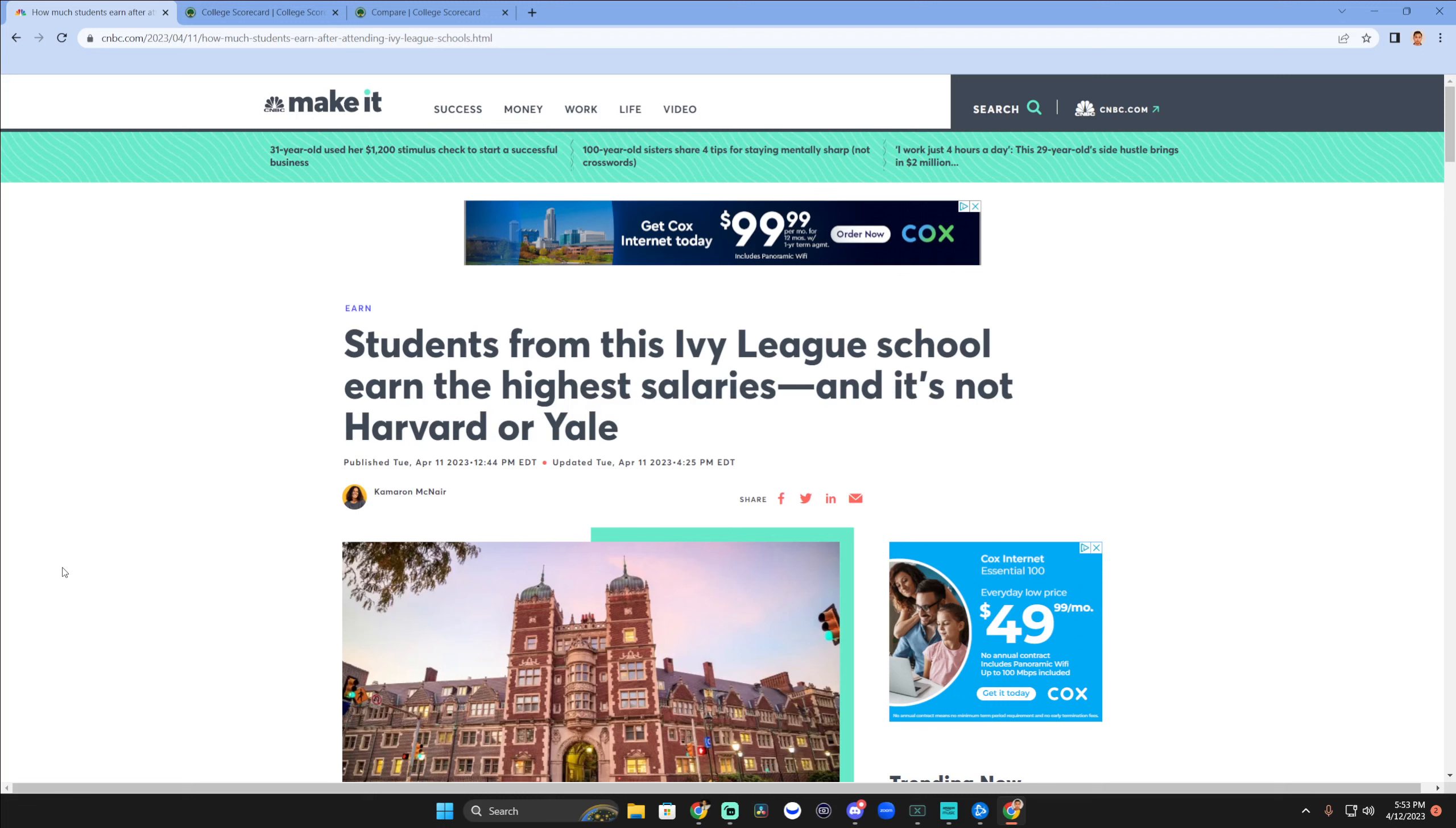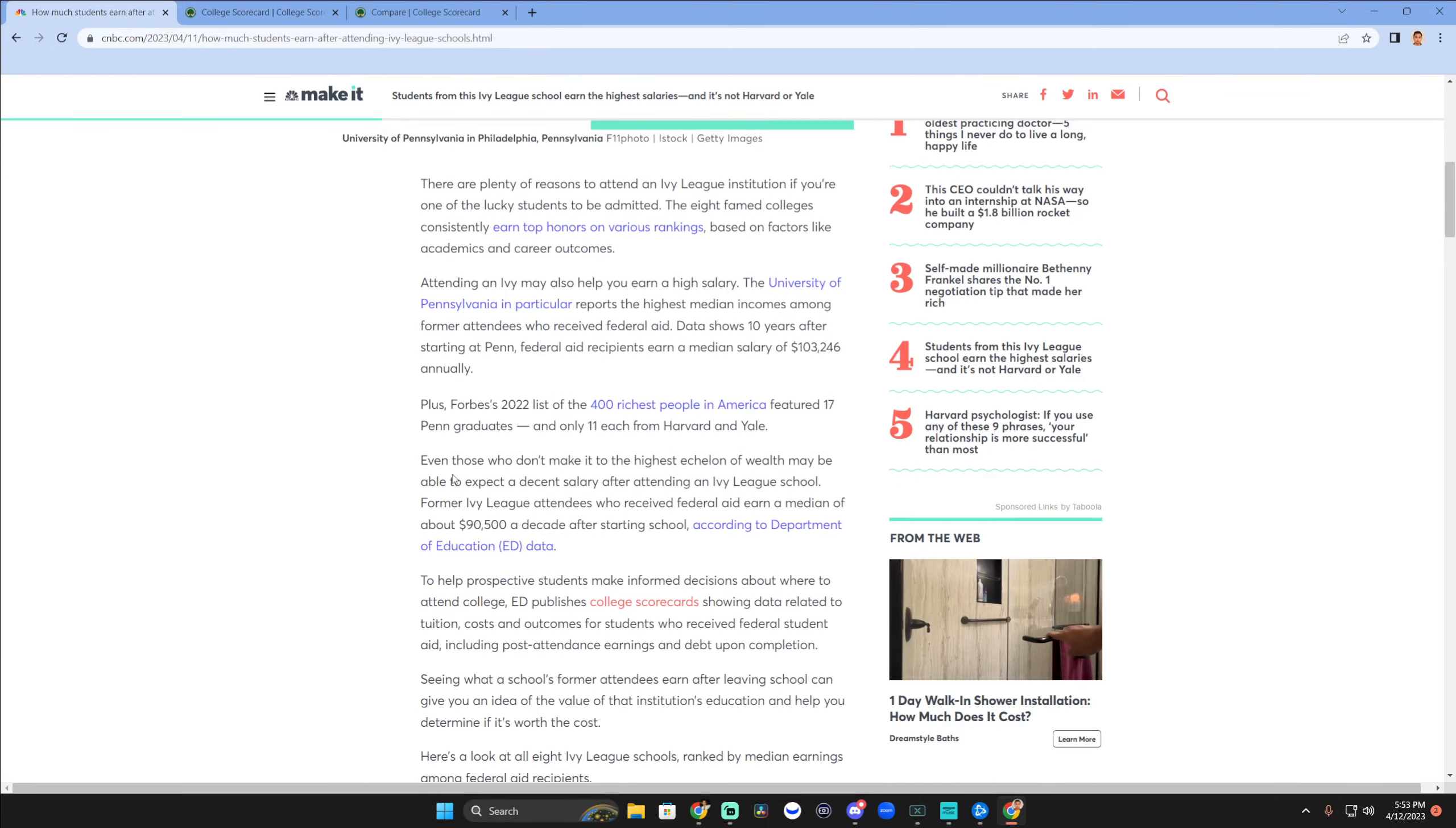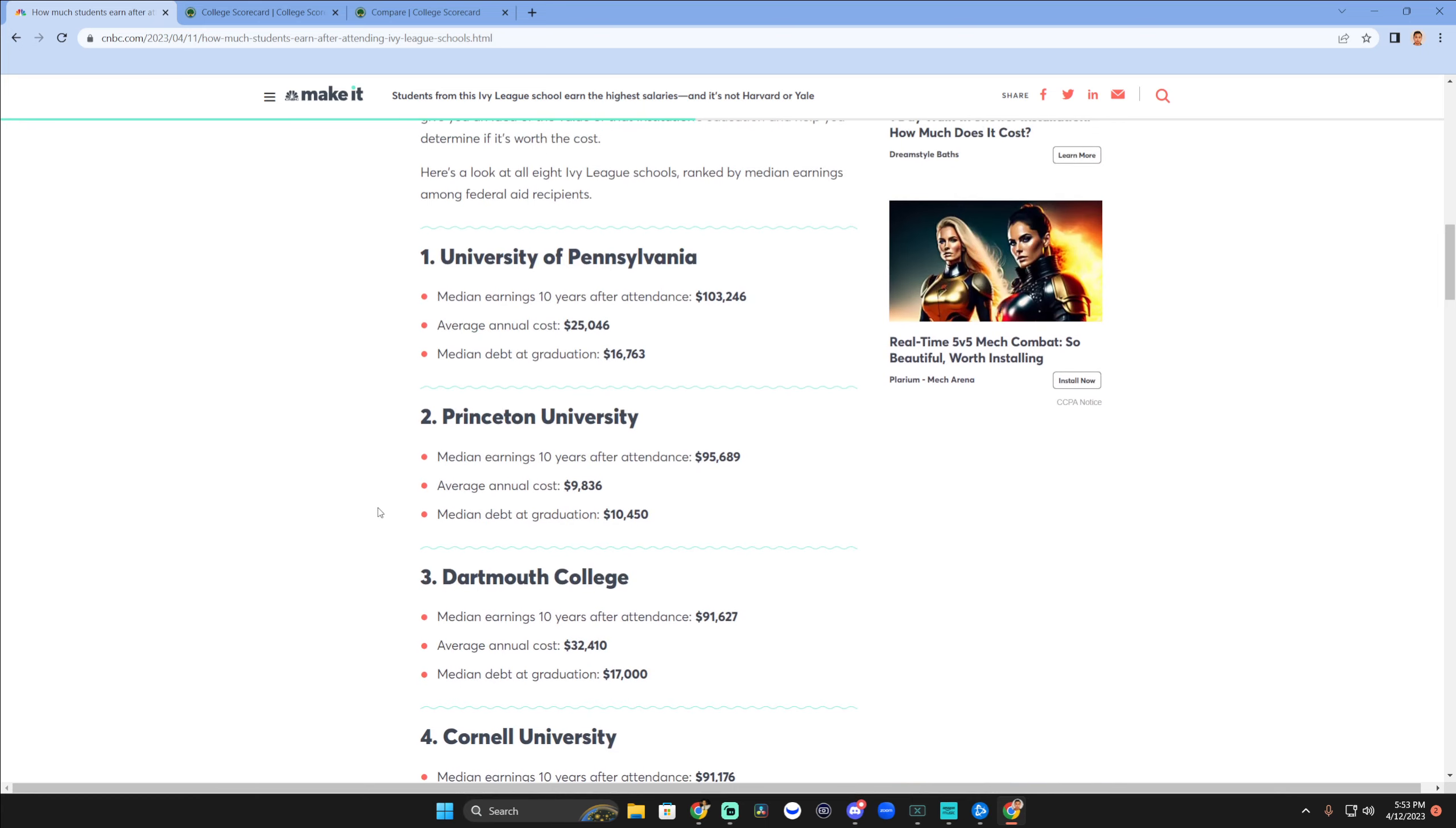I don't think it comes as a surprise that students from Ivy League schools earn the highest salaries. Maybe it's a surprise that it's not Harvard or Yale. Let's go into the data here. My brother actually sent me this, so shout out to him. It turns out that the number one school in terms of median earning 10 years after attendance is UPenn.